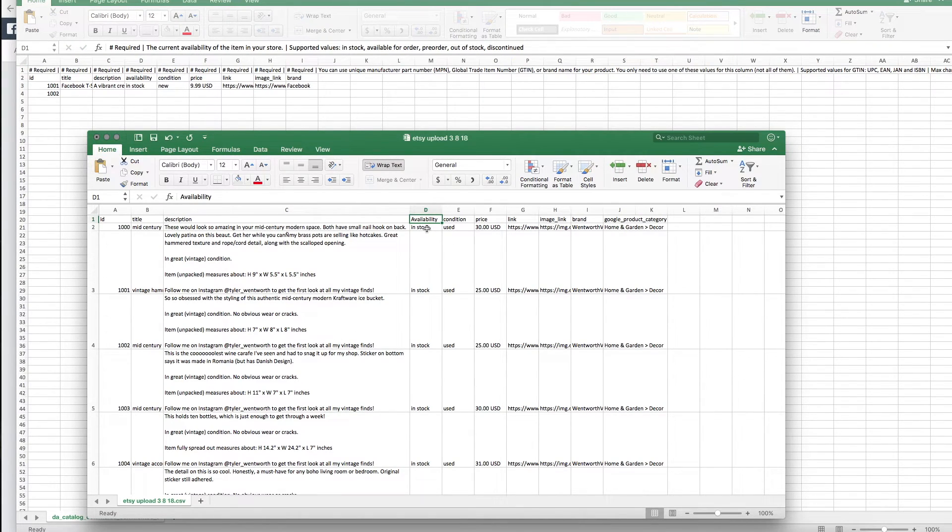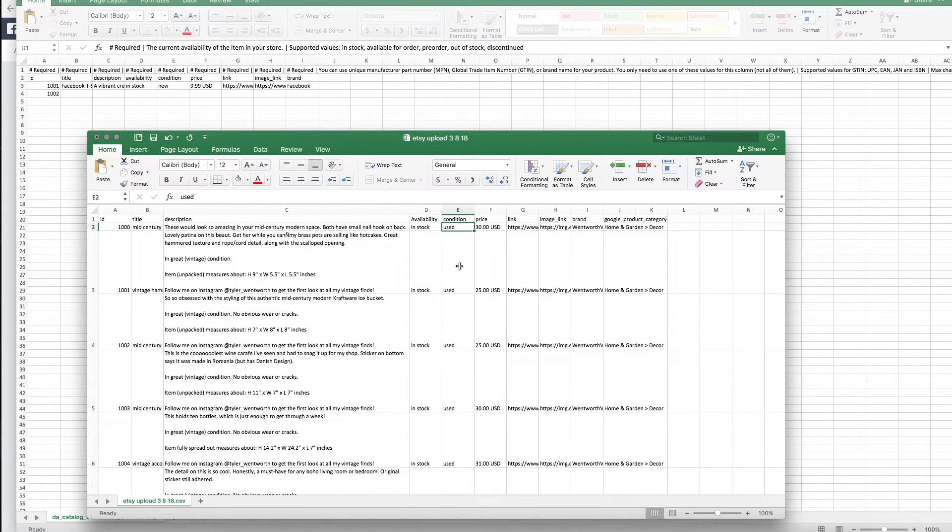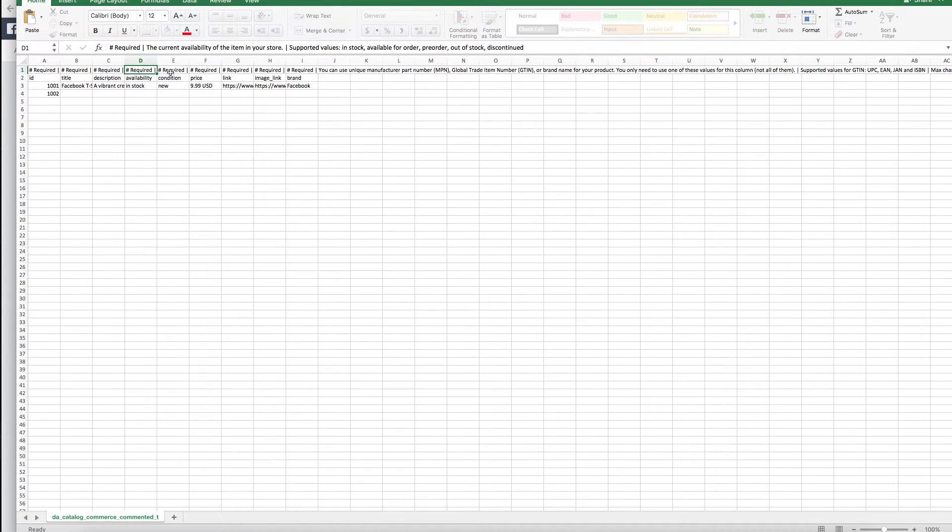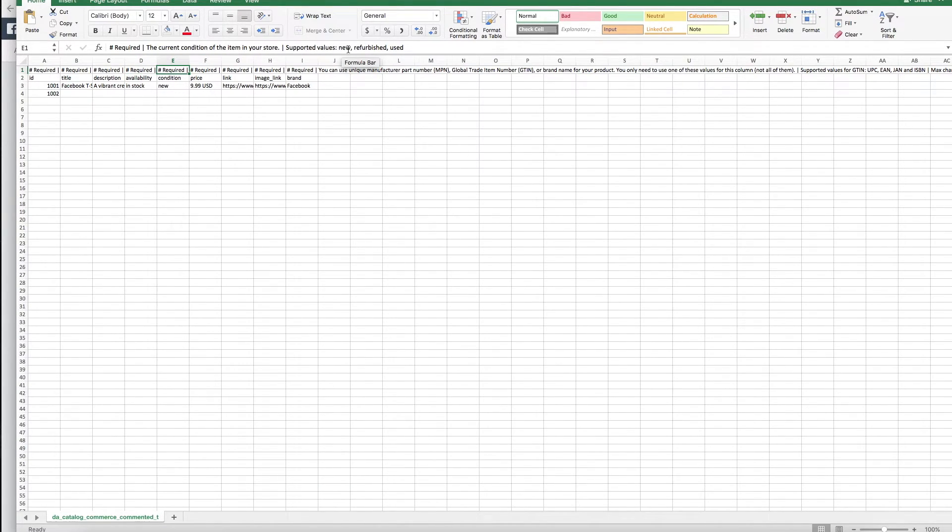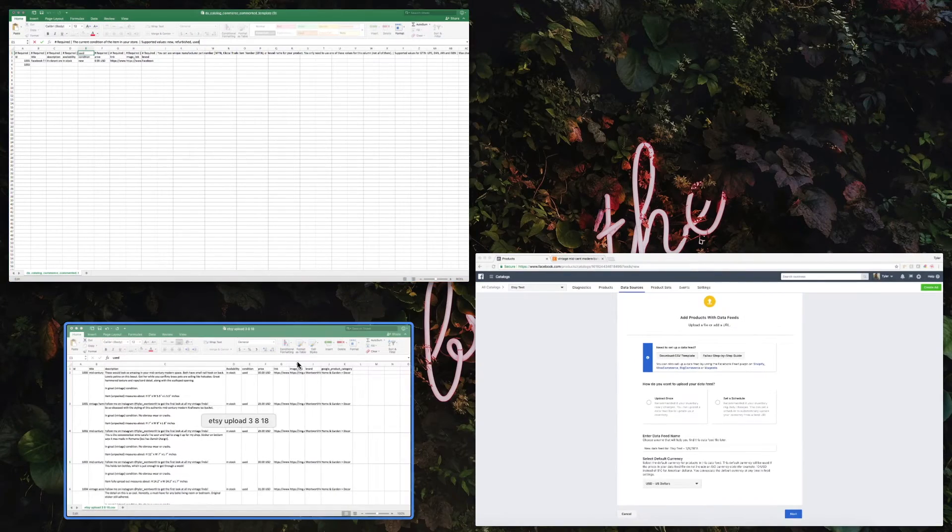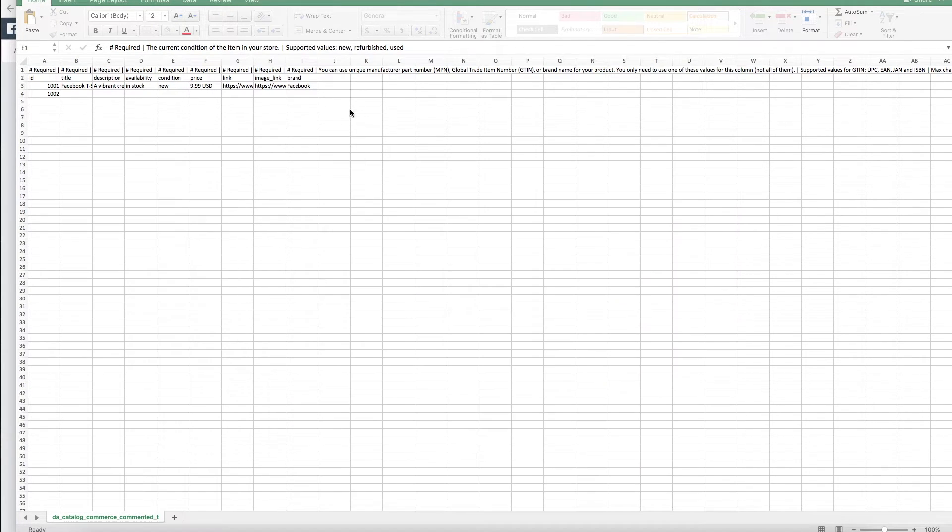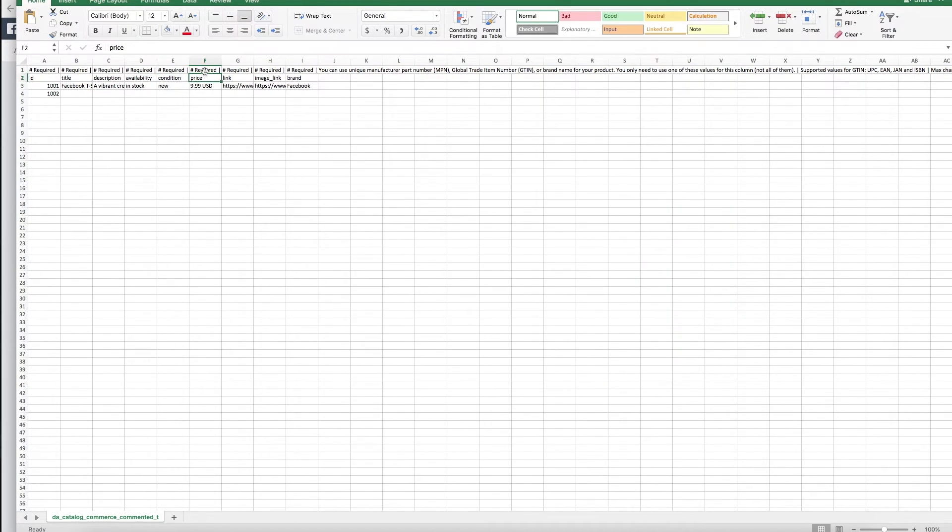What you'll want to do for an item that you're trying to sell actively is obviously have it in stock. Since I sell vintage, I put everything as used. The other conditions you can put in here are new, refurbished, and used—again, that's referencing the template.